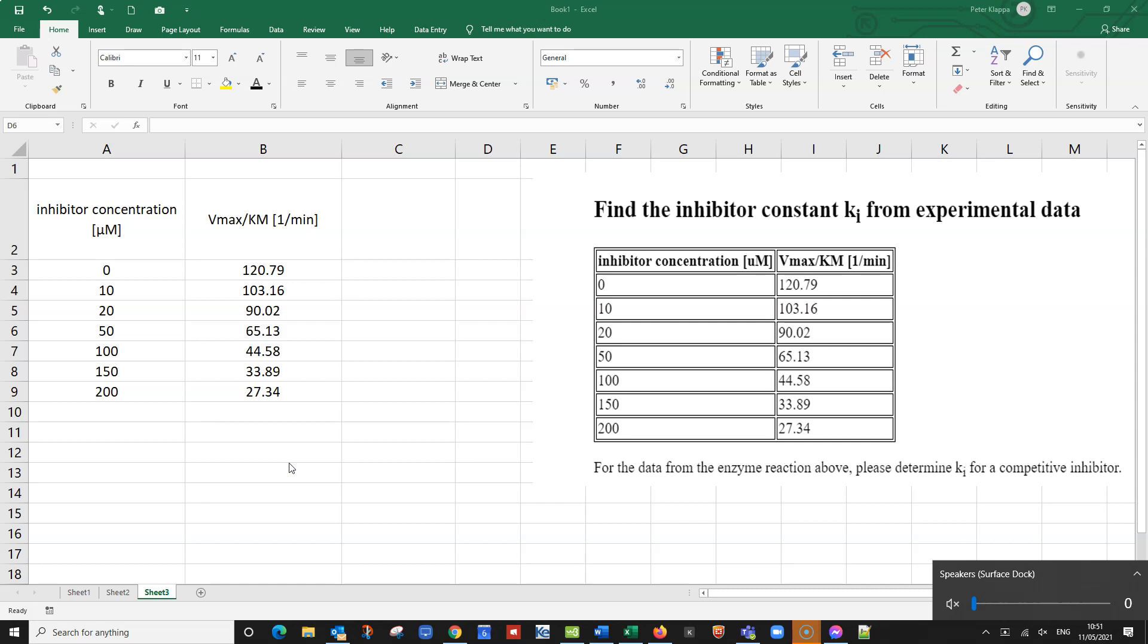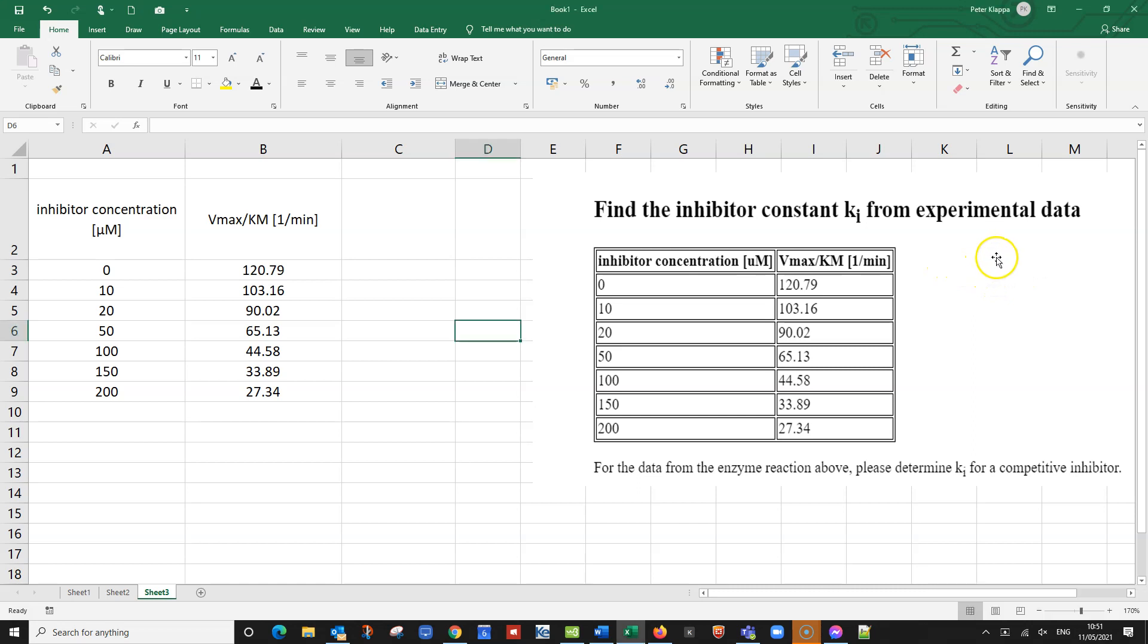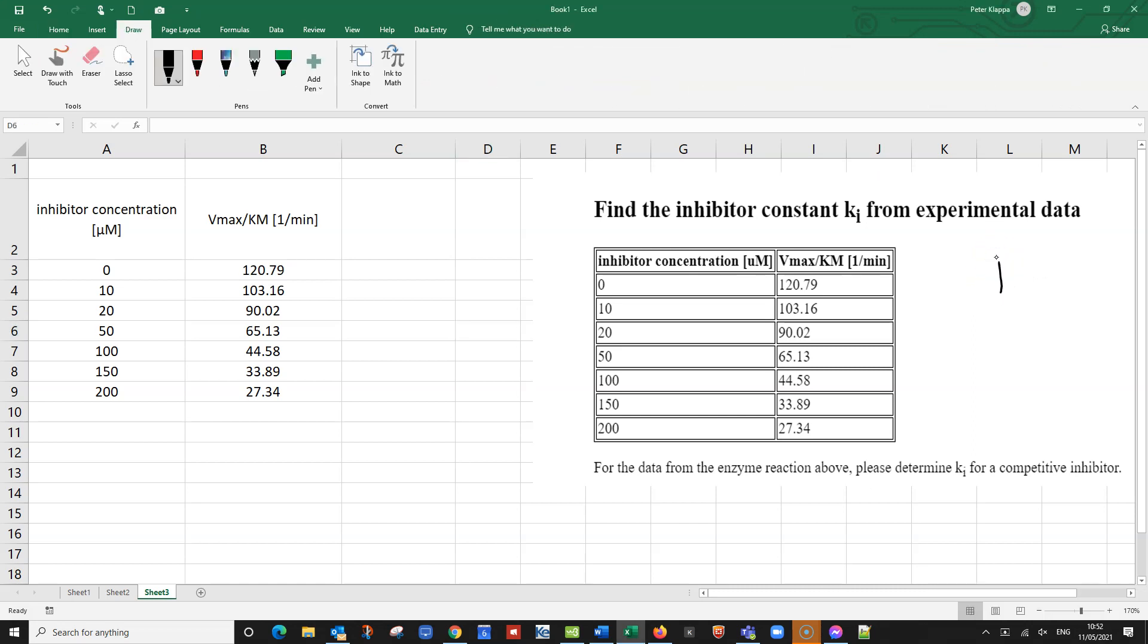So what would it look like? We know that we need to use a secondary plot or a Dixon plot. And just as a refresher, what we would plot in this case would be something like that. So this should be our axes. And for a secondary plot we always plot the inhibitor concentration on the x-axis, and on the y-axis if we are dealing with a competitive inhibitor we plot the inverse of Vmax over Km. So we plot Km over Vmax.